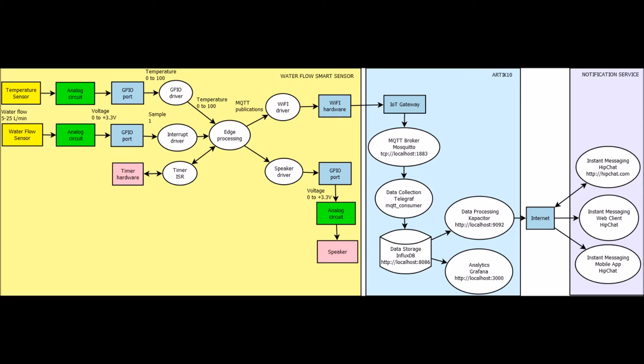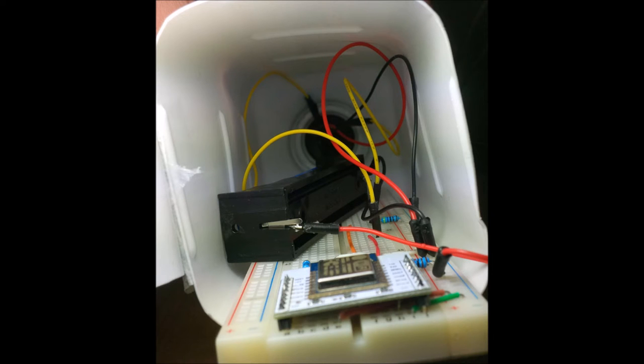The smart sensor monitors water consumption and its temperature. Once water flow is detected, the smart sensor starts sending measurements as MQTT publications every 5 seconds over Wi-Fi to Arctic 10. After every minute it plays a sound, and after 5, 10, 15, and 20 minutes it plays an alert sound.